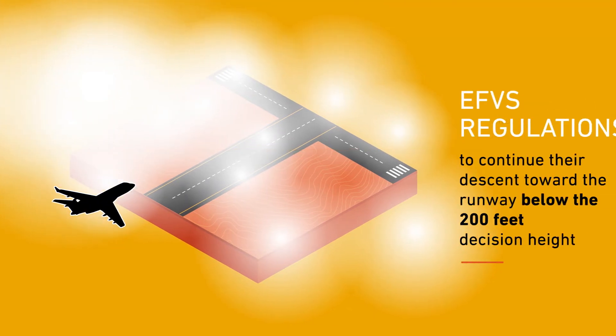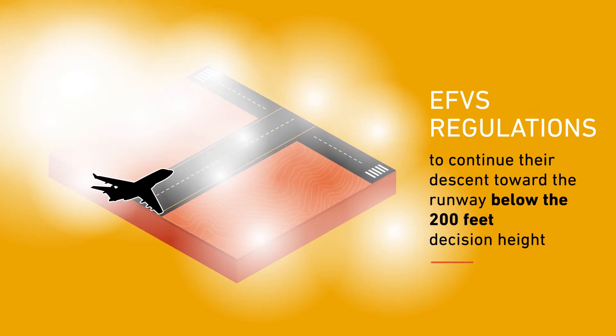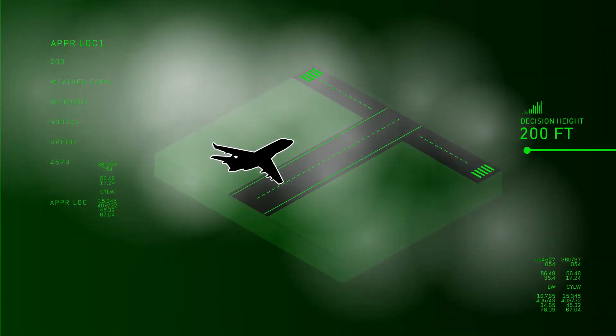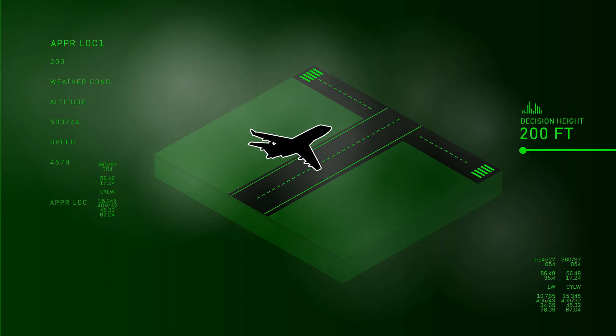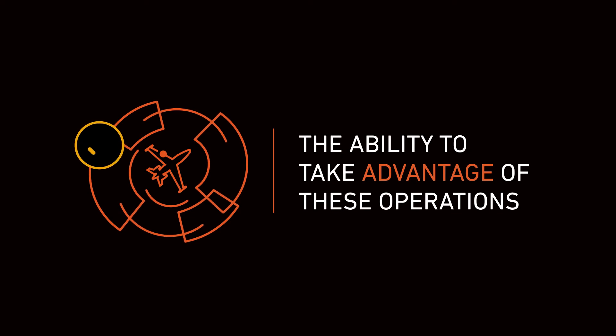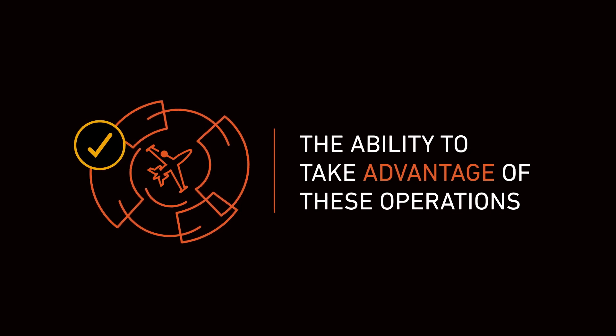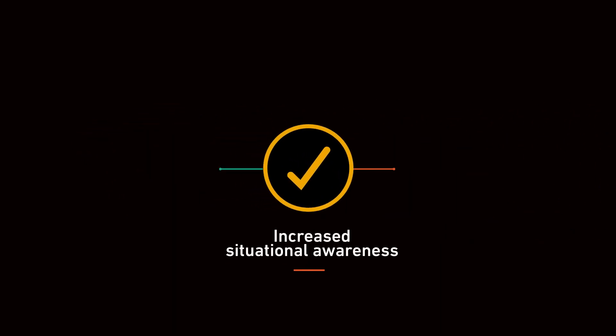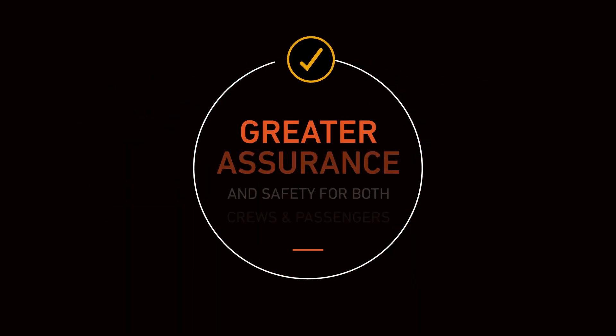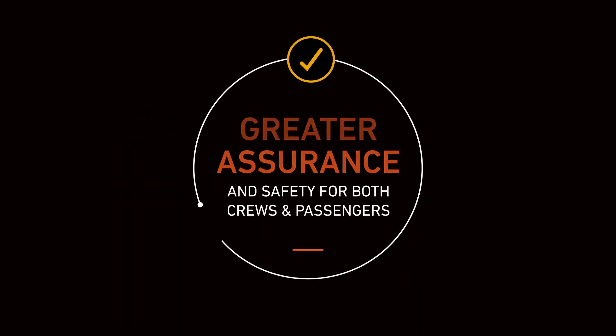However, pilots can use the EFVS regulations to continue their descent toward the runway below the 200 feet decision height using imagery provided by the EVS on the HUD to identify the runway environment. The ability to take advantage of these operations along with the increased situational awareness provided by both HUD and EVS means greater assurance and safety for both your crews and passengers.